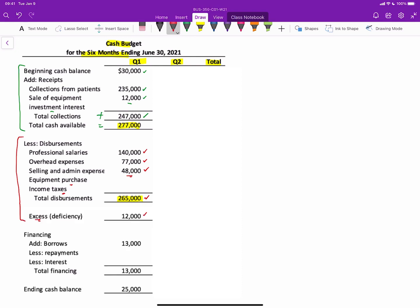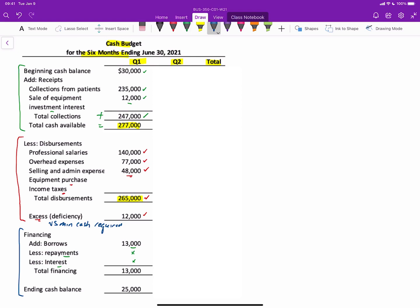Now we get into the financing section, all the way through to ending cash. Remember, the data said that we need a minimum cash balance of $25,000. So we have to compare these excess or deficiencies to the minimum cash balance. So we need to borrow $13,000 in order to meet the minimum cash of $25,000. We have a placeholder here for repayments and interest. And of course, those don't happen until quarter two. So we'll leave those blank right now. But overall, total financing is going to be $13,000. And when we take our excess cash available plus the financing, that gives us an ending balance of $25,000. And that's quarter one.